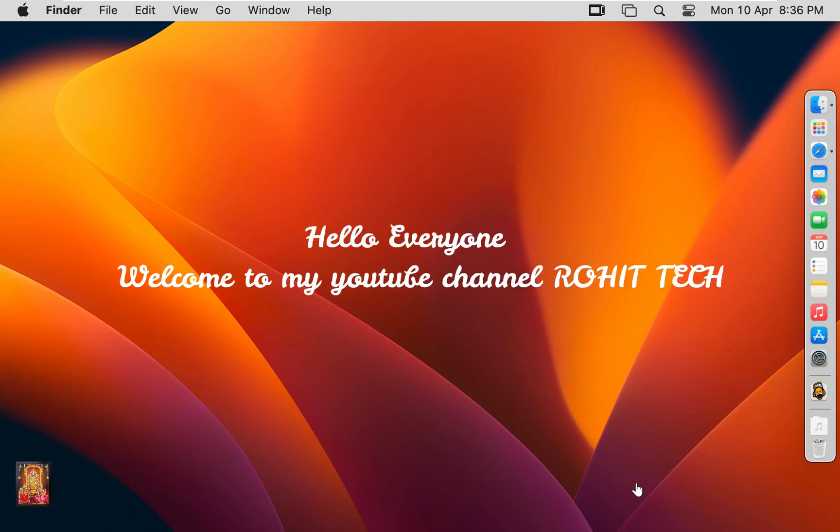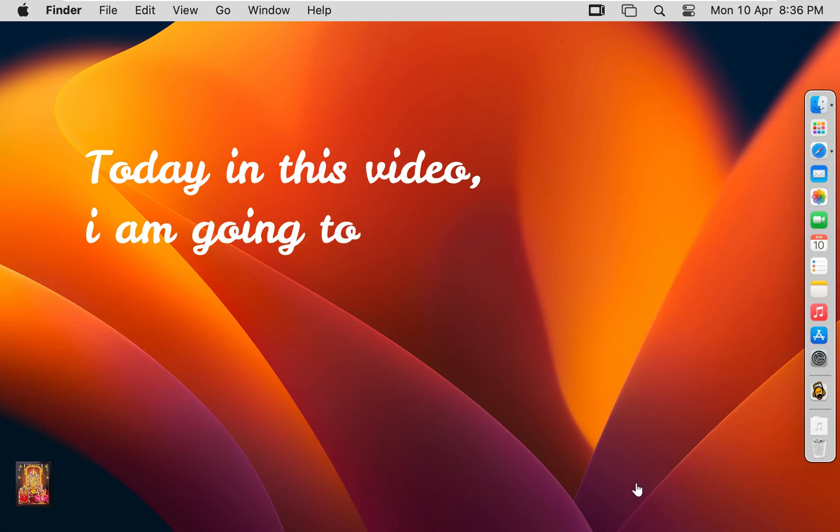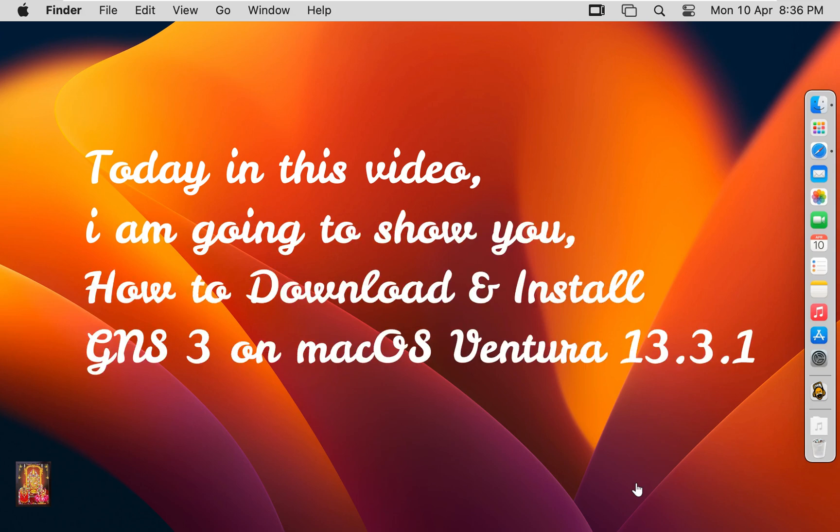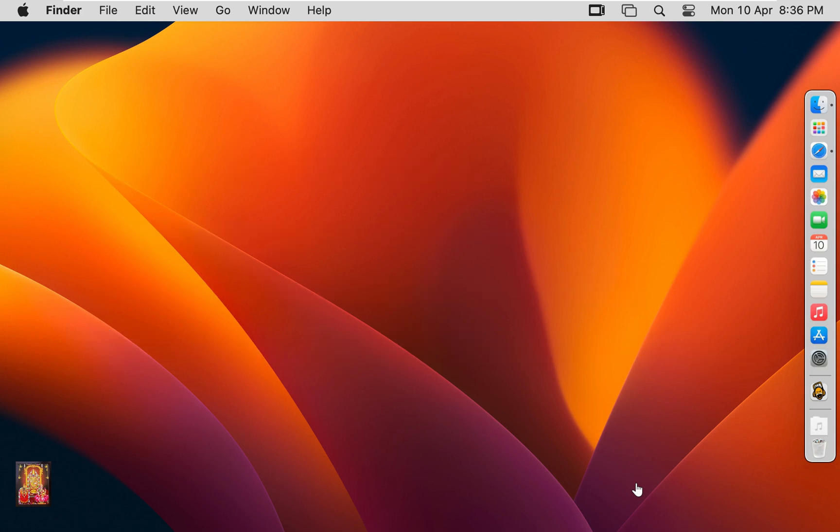Hello everyone, welcome to my YouTube channel Rohit Tech. Today in this video, I am going to show you how to download and install GNS3 on macOS Ventura 13.3.1.